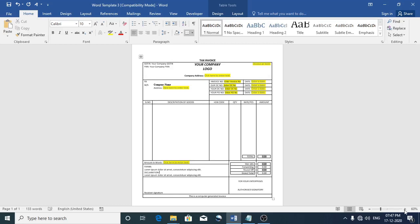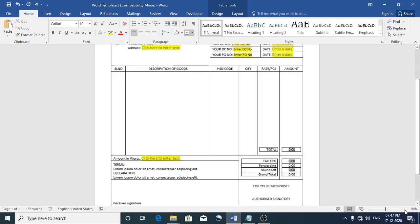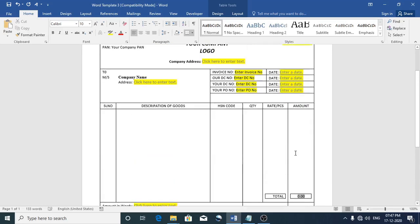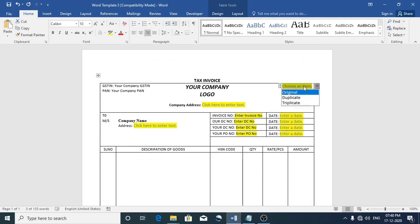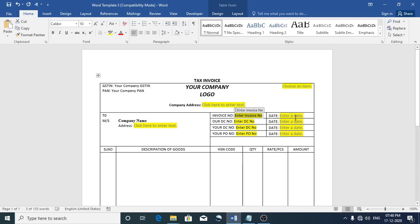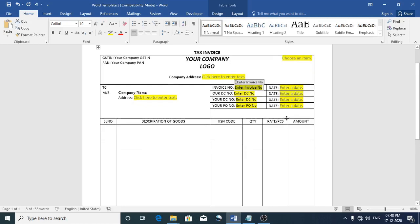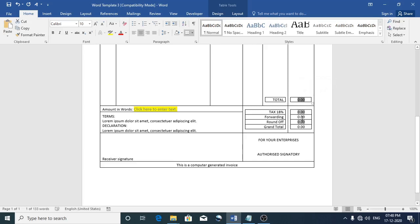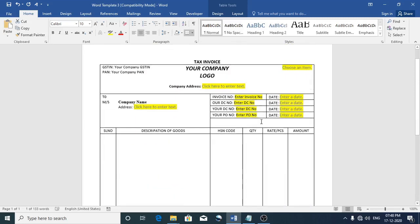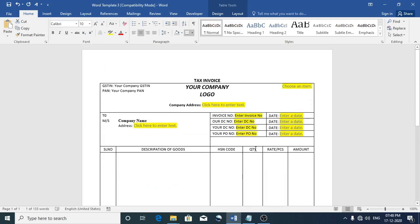This is a simple tax invoice format with some dropdowns and some placeholder text, and it also has some automated formulas. Suppose if you want to use this template again and again, it's a better option to save this as a template and reuse.